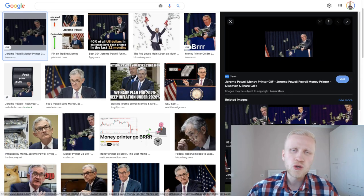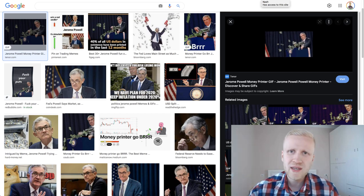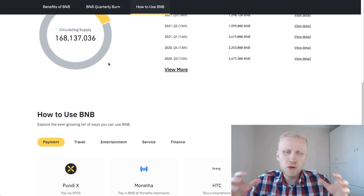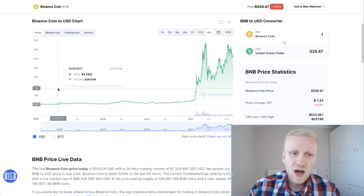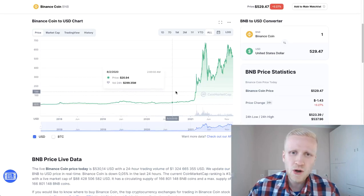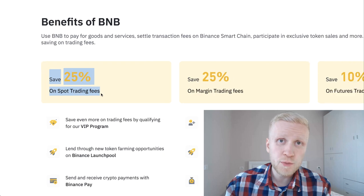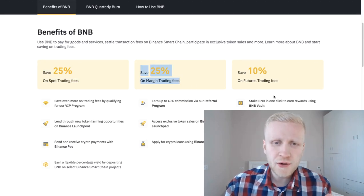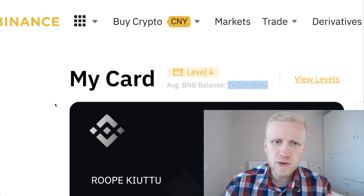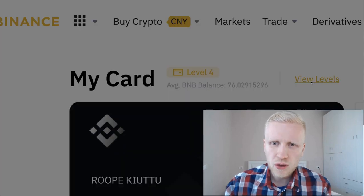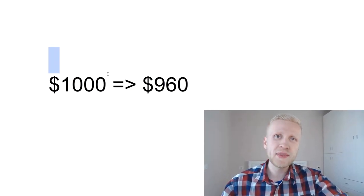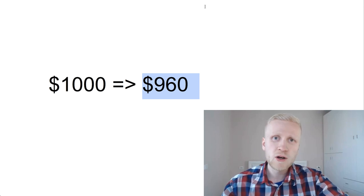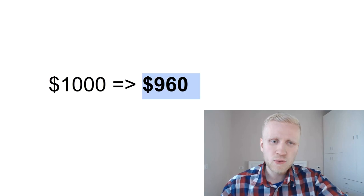With BNB, the circulating supply is getting smaller, so each BNB is becoming more valuable. I remember back in the days when one BNB was like $10, now it's already more than $500. BNB also gives you a 25% discount on spot trading fees on Binance and discounts for other trading fees. You can also get cashback when you are using the Binance credit card. At the moment I have level 4, so I get 4% discount on everything that I buy.